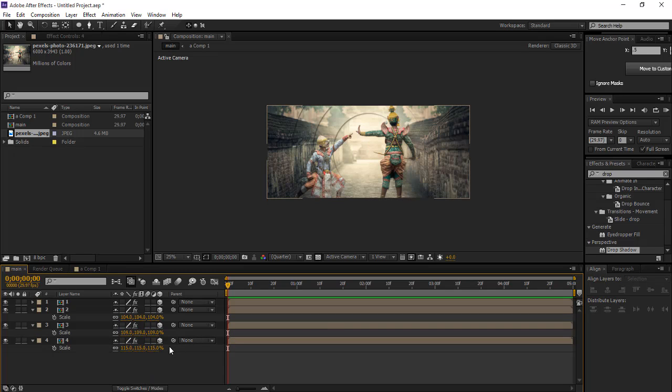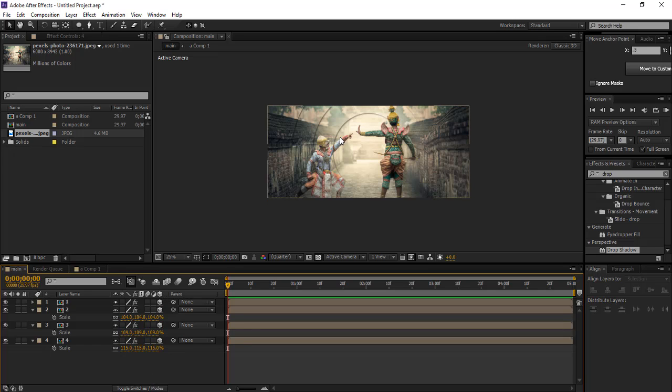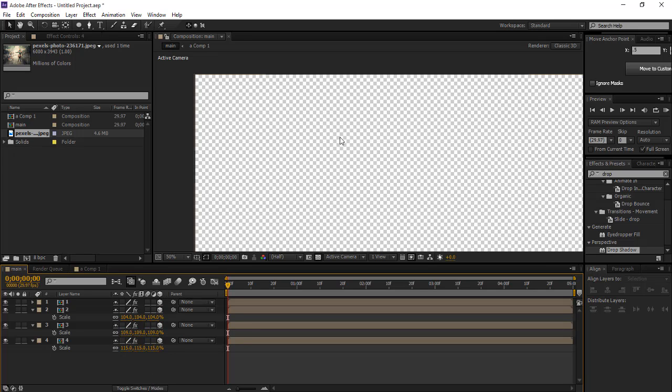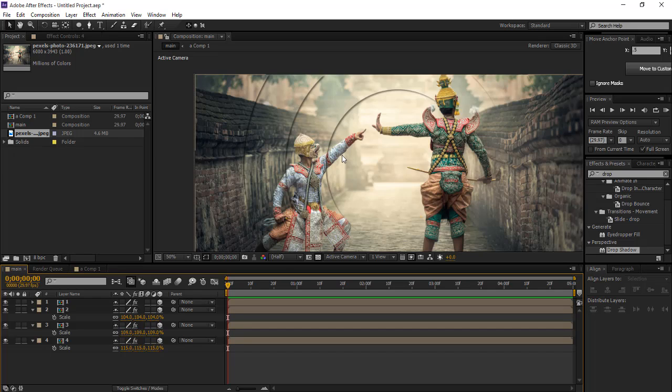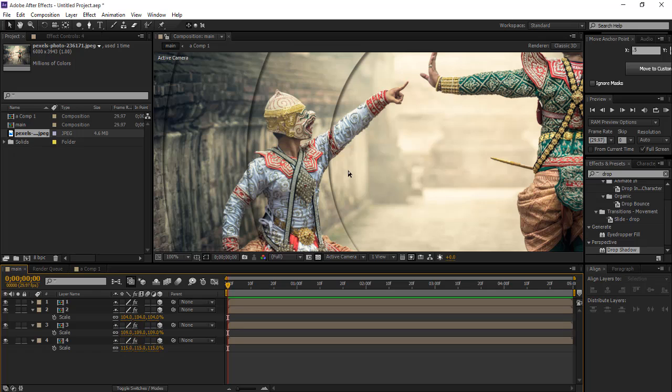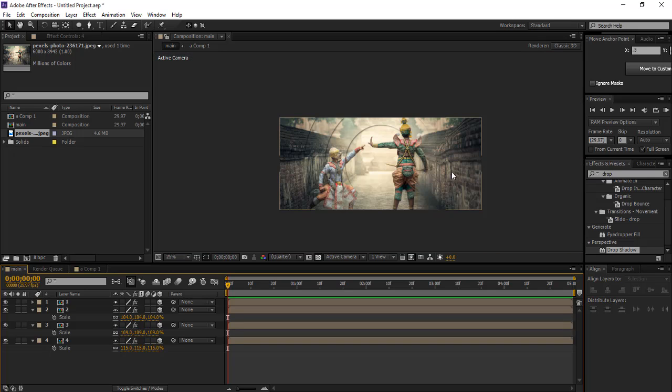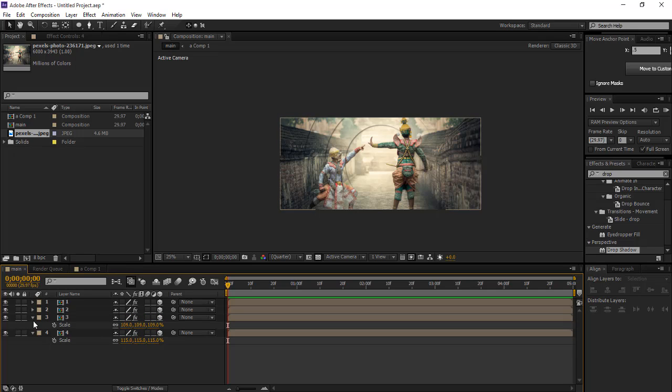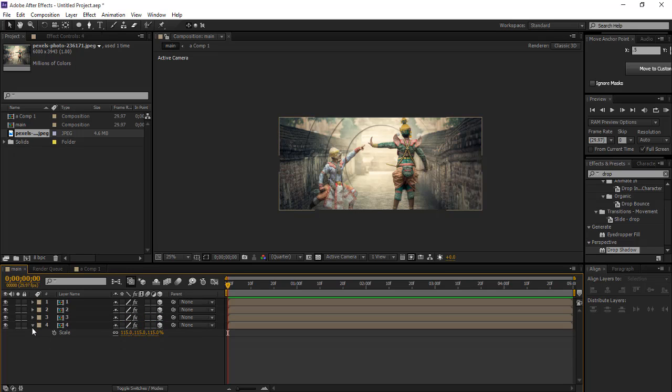Then what we're gonna do is create a camera. So first we do this. Good.